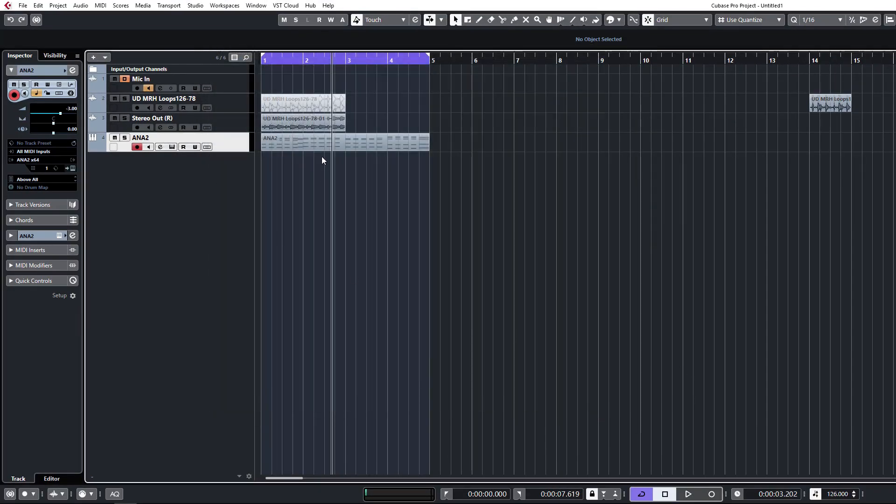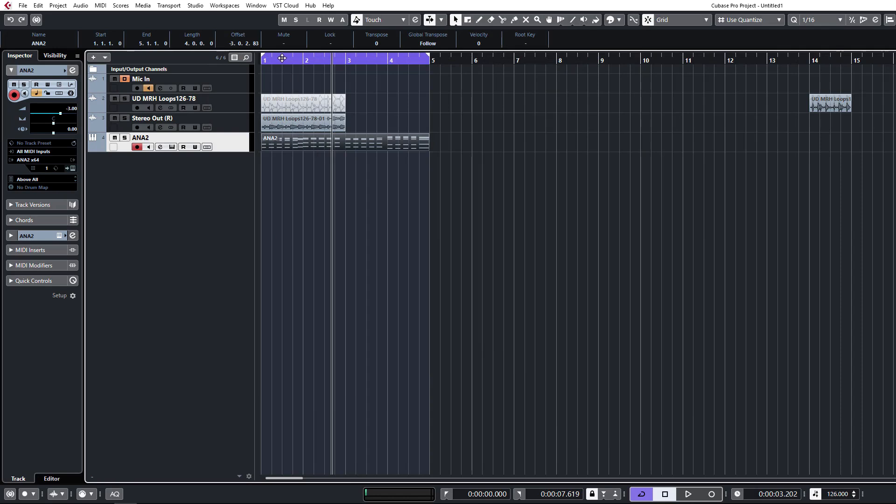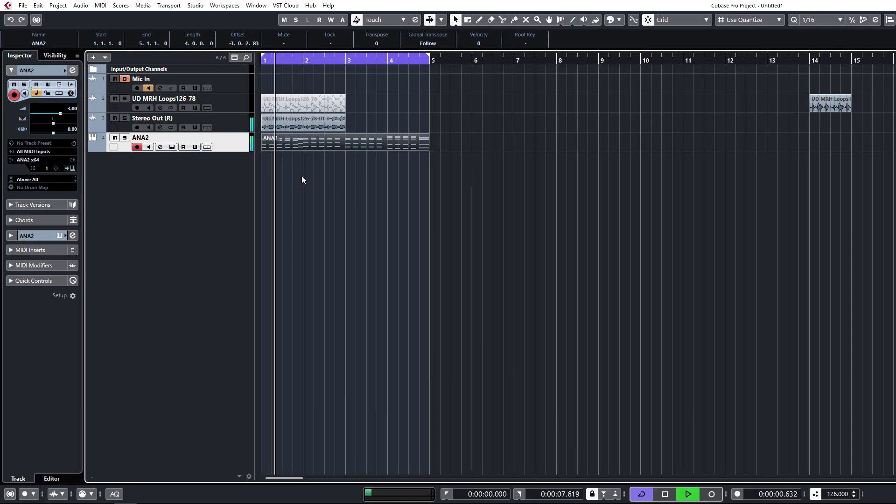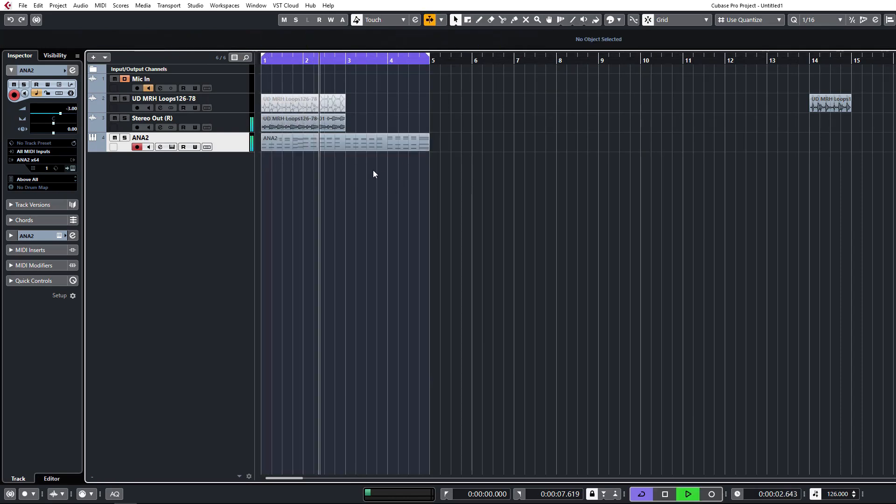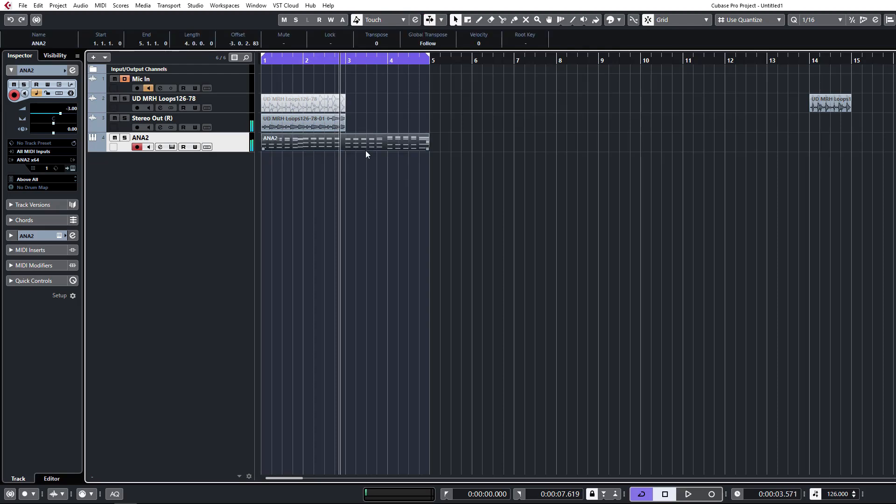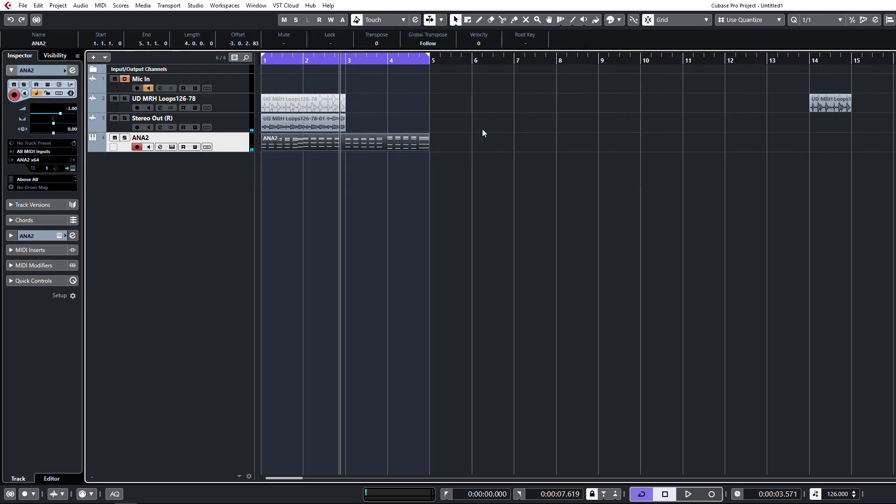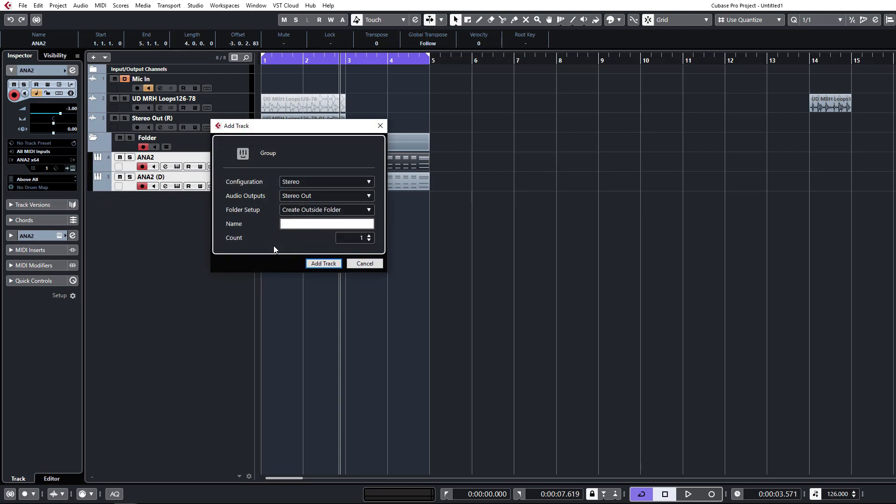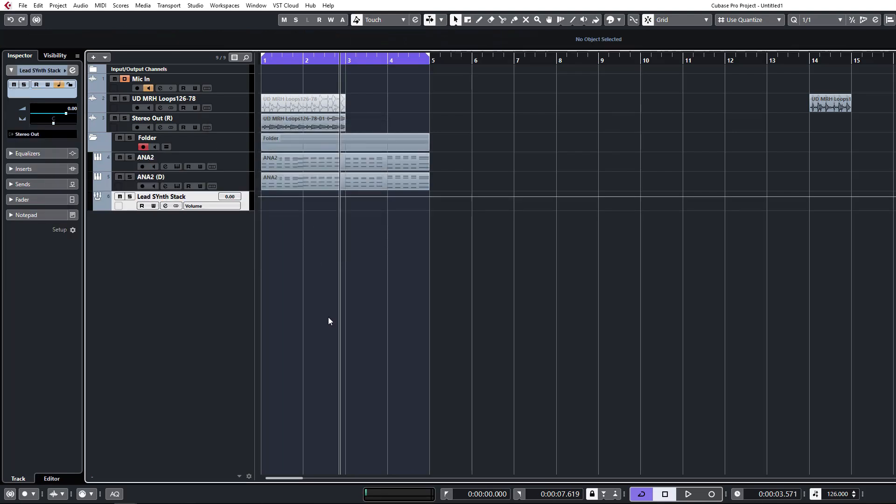So let's come back here. Now I've got a copy of Anna 2. So we have that lead sound in there. Now let's say for example I want to stack a few sounds to build this sound up a little bit. All we have to do now is hit our Shift W and it'll prompt us to give us a group. So we'll say lead synth stack or whatever you want to call it. Add. And there we have it.